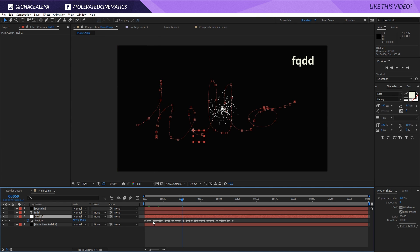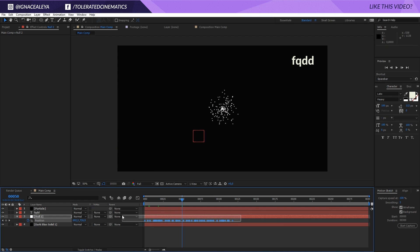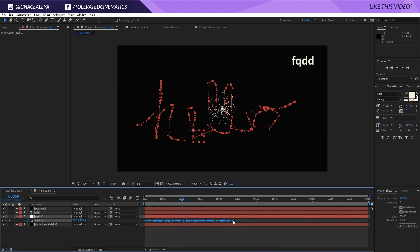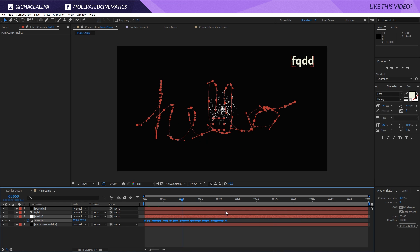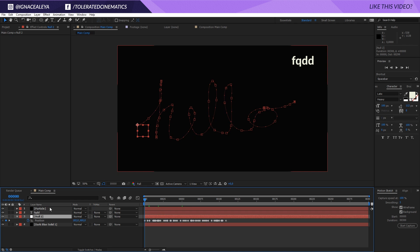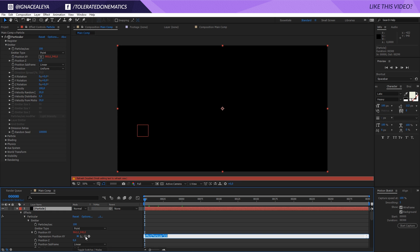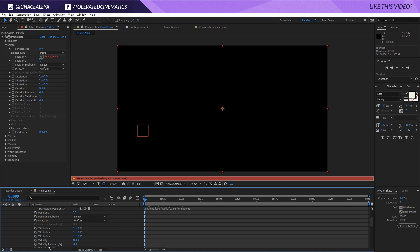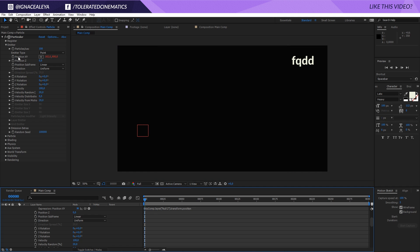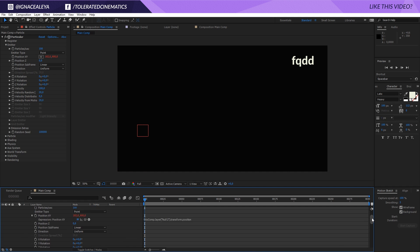Press P on the keyboard on the null object to see the keyframes. If you want to speed up or slow down the animation, select all keyframes, hold Alt, then click on the last keyframe and drag it in or out. Go to the Particles layer, hold Alt, and click on the stopwatch for Position X and Y. Then use the whip tool to link it to the null object's position — that way the particles will copy the null's position.